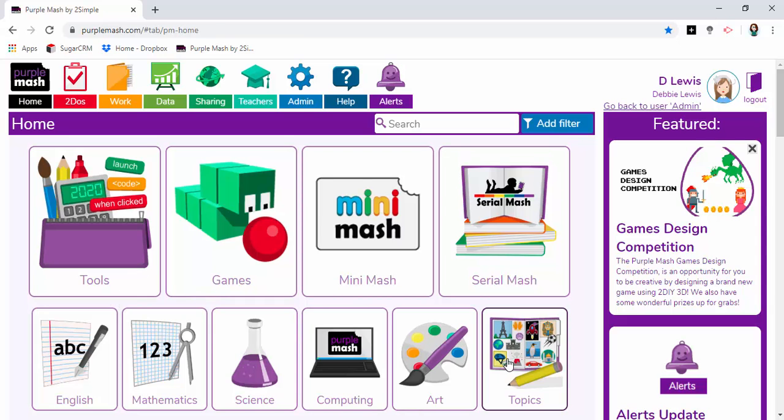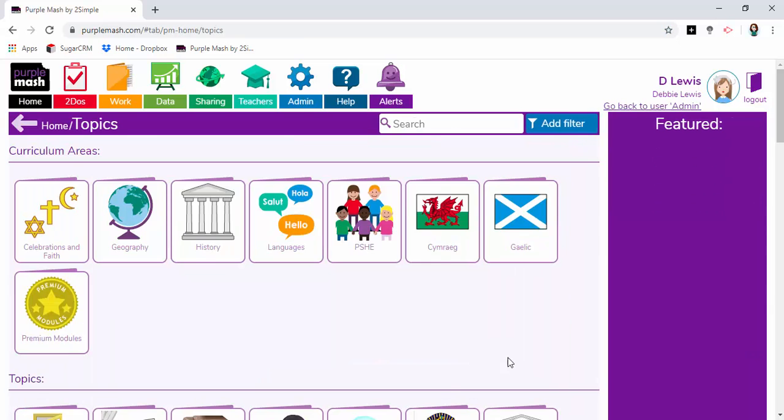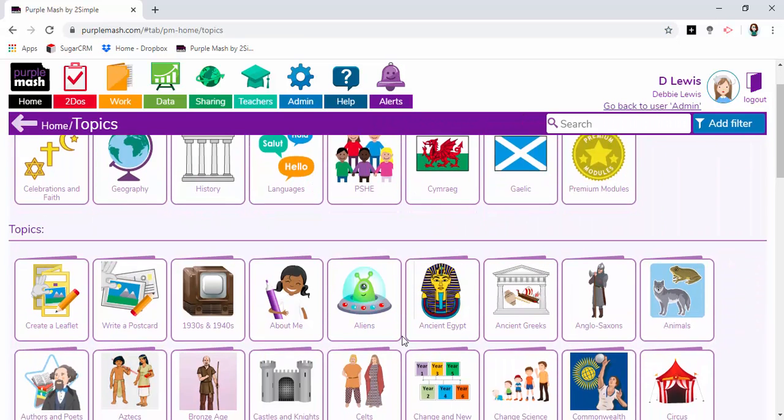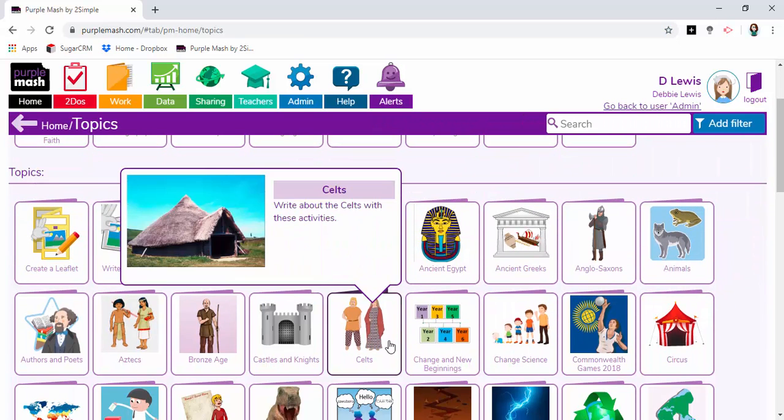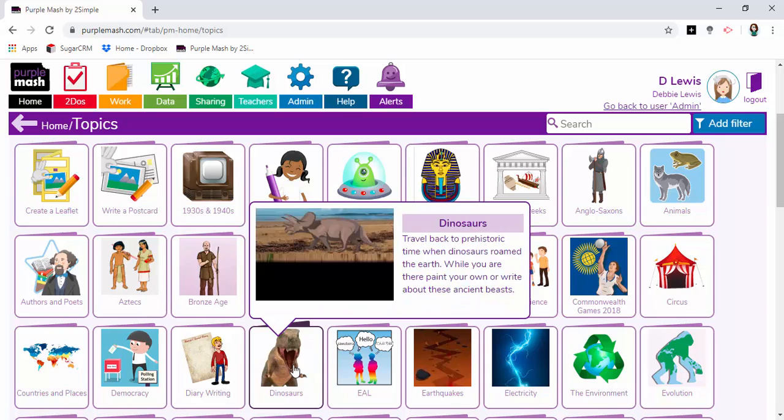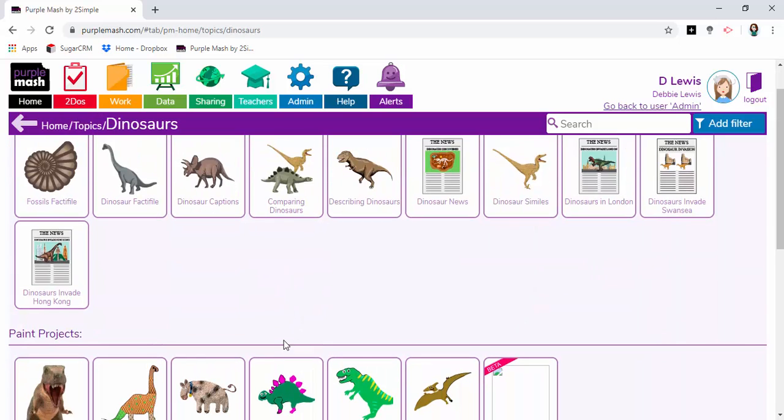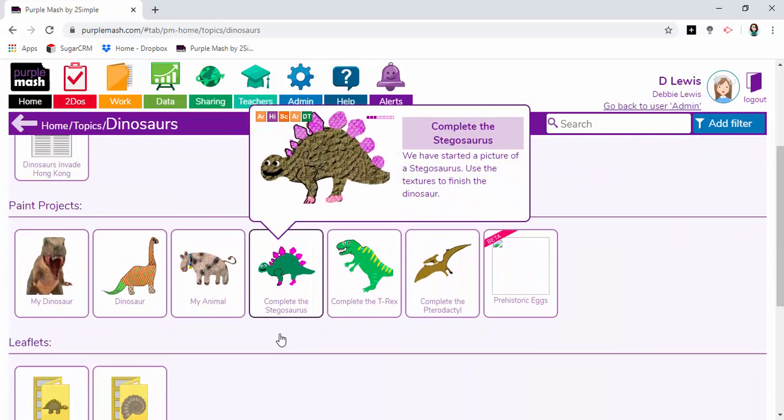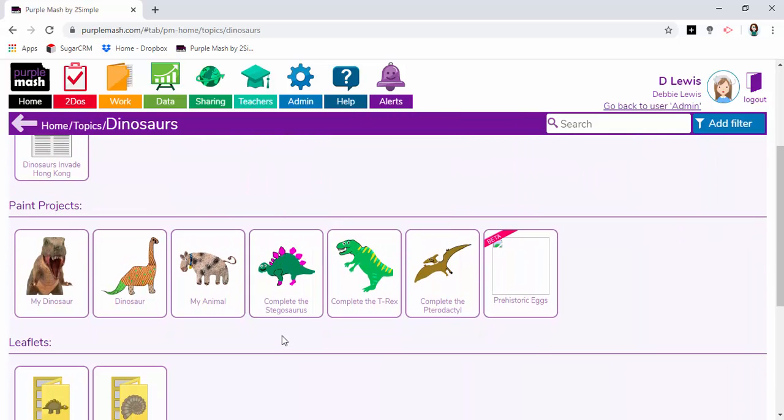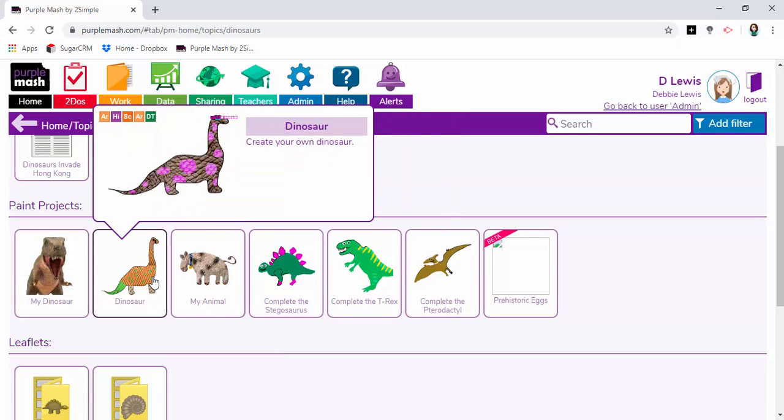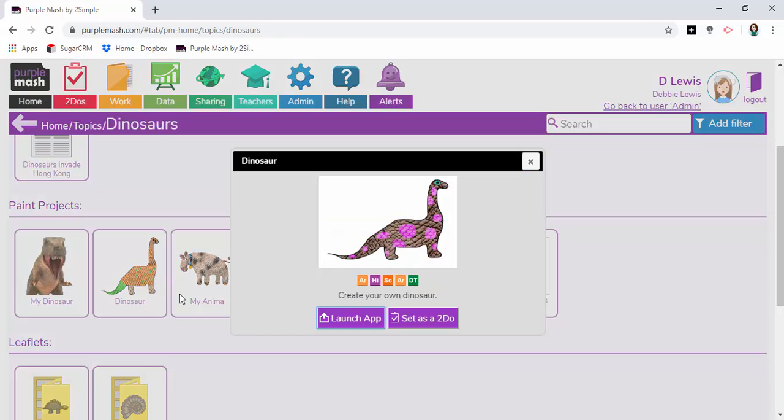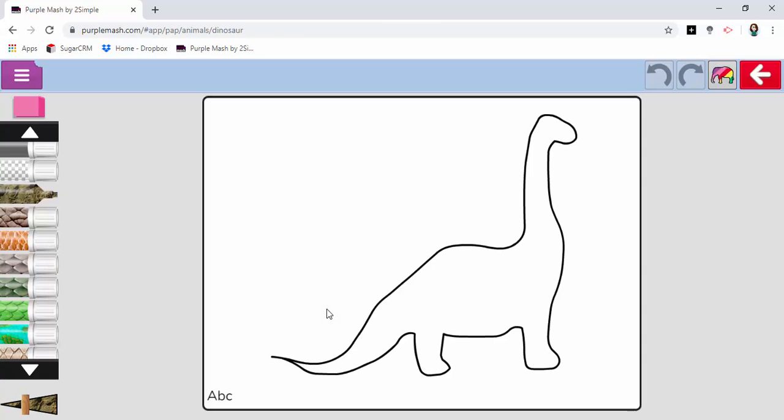I'm going to go through to the folder that is dinosaurs. I know that there are some appropriate activities already created here that I'd be able to use with my pupils. All I need to do is open the one that I'm interested in.